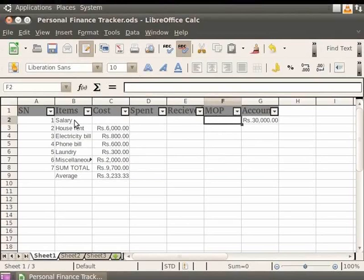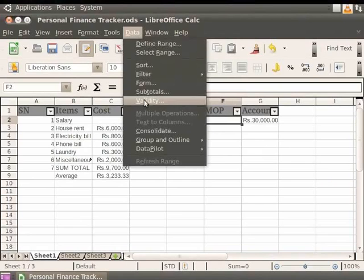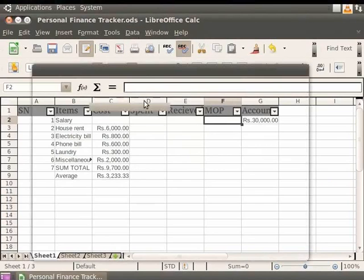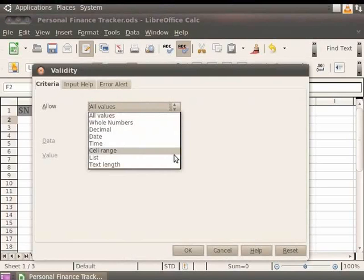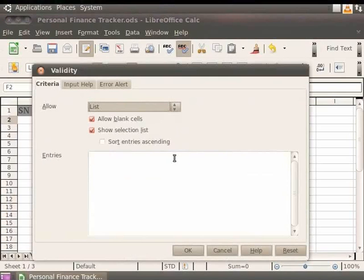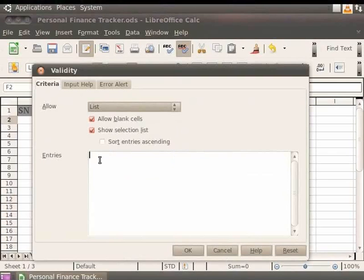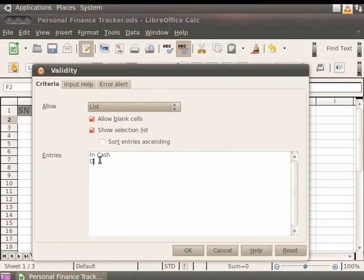Now from the menu bar, click Data and Validity. The Validity dialog box appears. Let's click the Criteria tab. From the Allow field drop-down, click List. The Entries box pops up. Let's enter the options which will appear on validating the selected cell. Let's type the first mode of payment as InCash and then press the Enter key from the keyboard. Next, let's type the second mode of payment as Demand Draft. Click OK. The selected cells are validated.